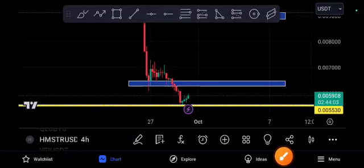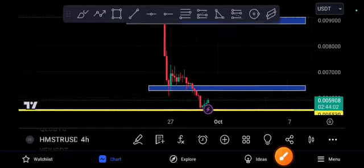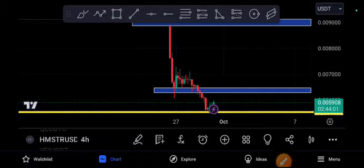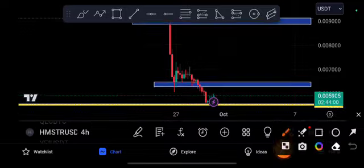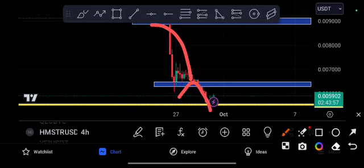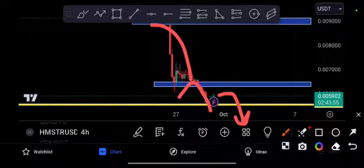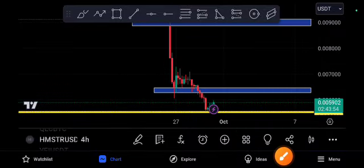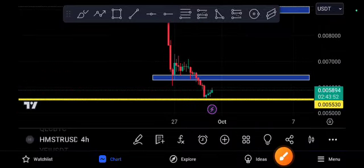Hello hamster coin holders, welcome back to the brand. Today's video is very special because hamster is crashing, but right now it looks like a little bit of recovery and we're seeing green.